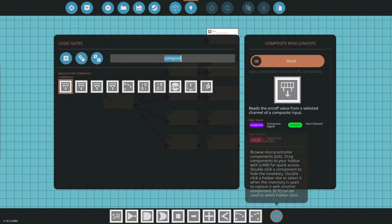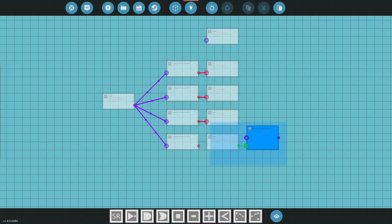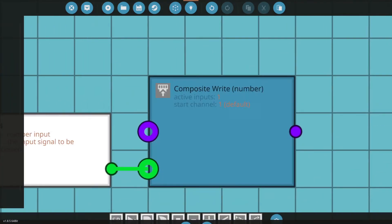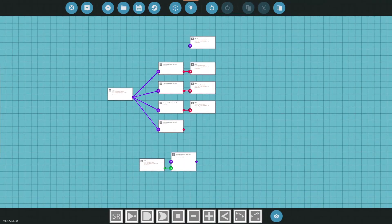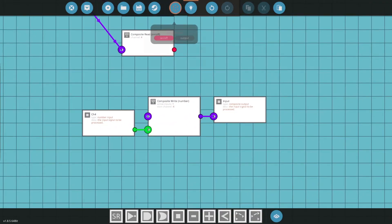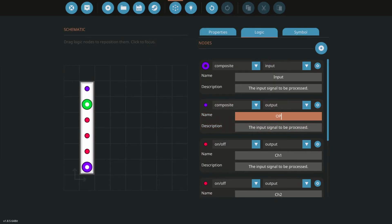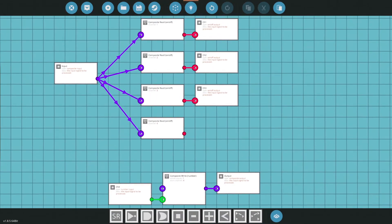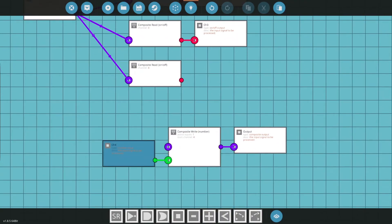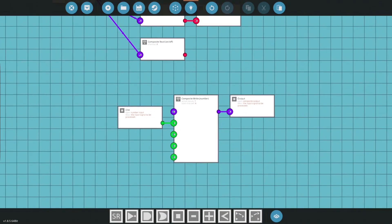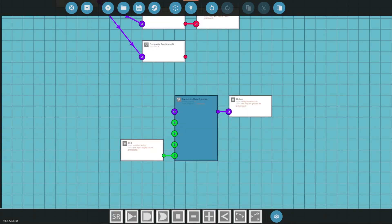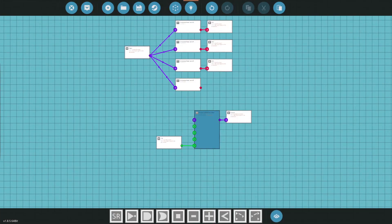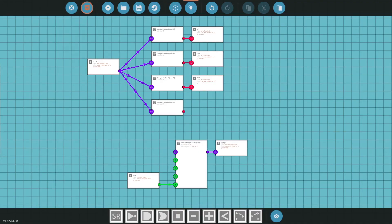First thing we do is go to channel four and change it to be a number input. Once that's a number input, you'll see that you can no longer attach it to this composite read but rather you now have to use another one, and that's going to be your composite write number. You'll need to set this to be channel four, so channel count can stay one but we want it to start off on channel four. You'll plug that in to the output path that we didn't use for anything. What I always do is just add four of them, and then depending on what you need, you can easily just swap these guys and connect it to wherever they need to be.